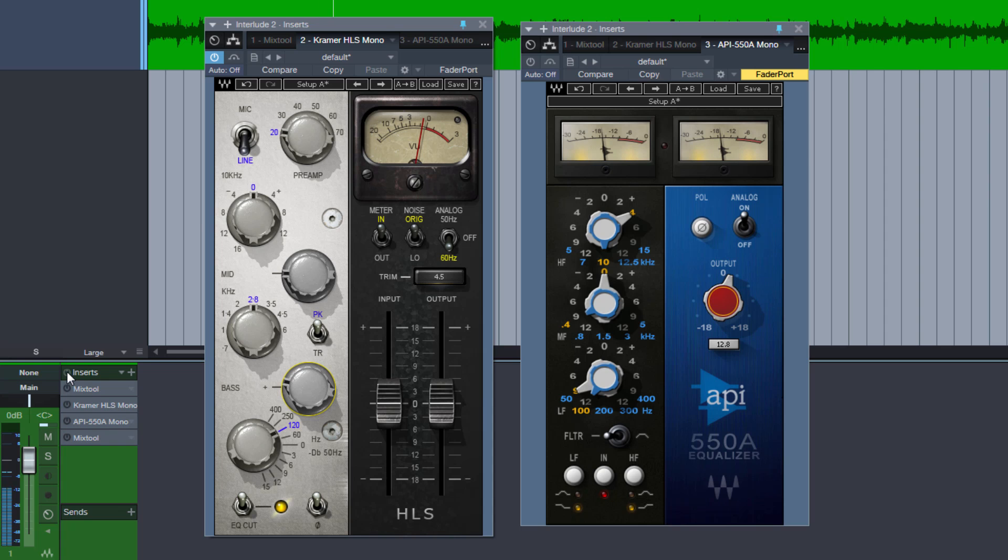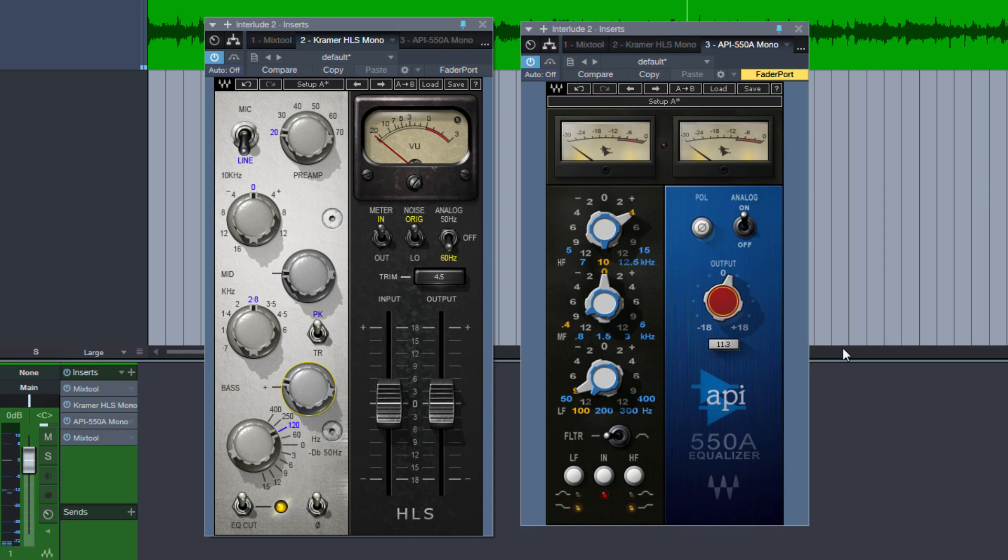Without. And with. Of course we can also save this configuration again as an FX Chain preset with any EQs you want.